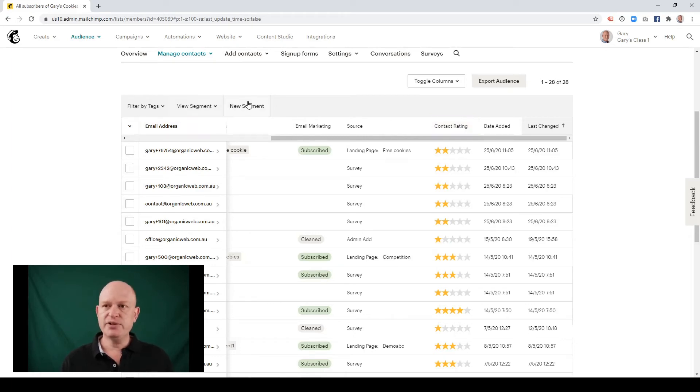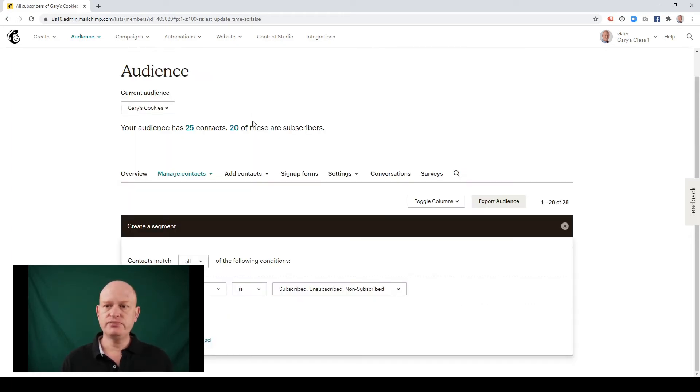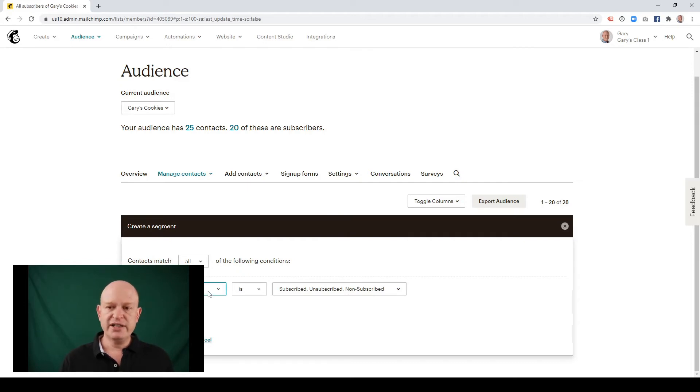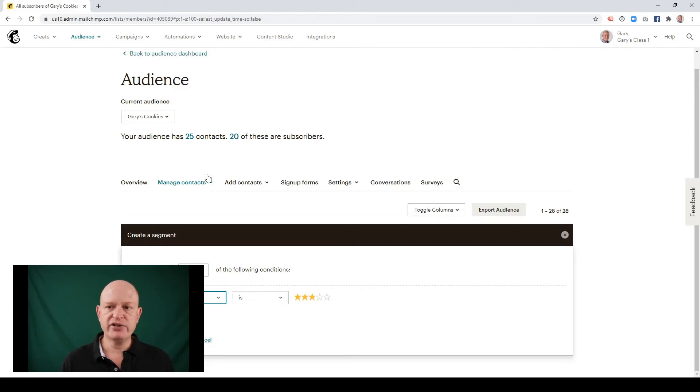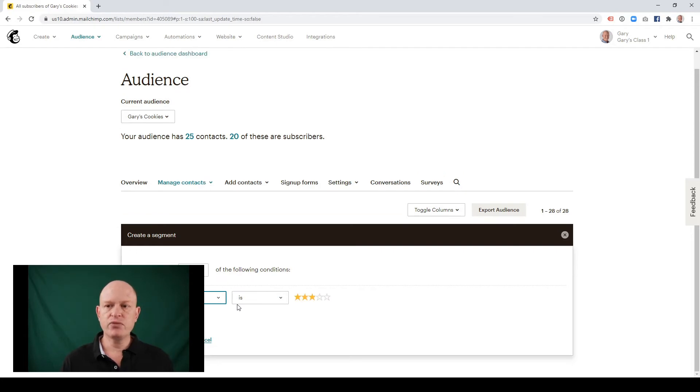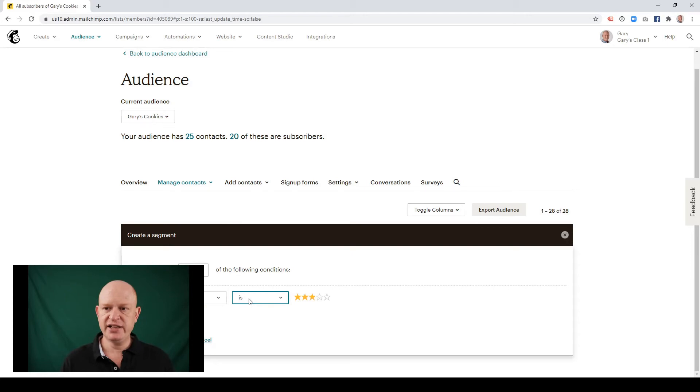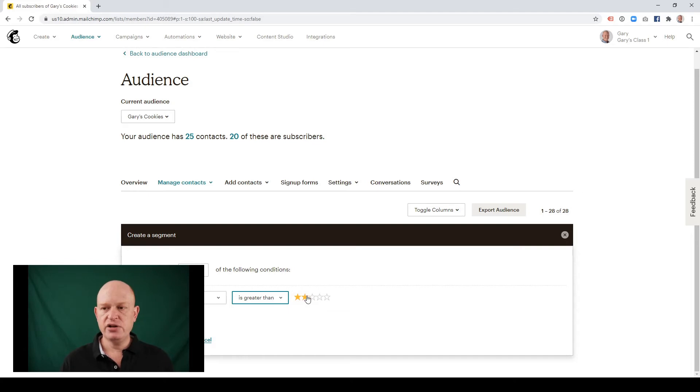So to create the segment, we click new segment. And what we're looking for, I'm going to click the email marketing status drop down. And I'm looking here for the contact rating. So I'm going to click contact rating. So where my contact rating, I can choose a selector: is, is not, is greater than or is less than. So let's go is greater than two stars.